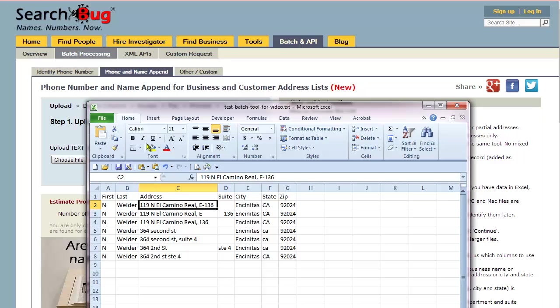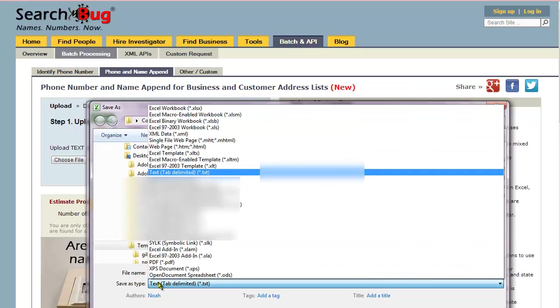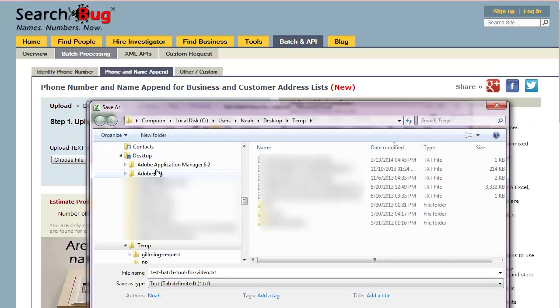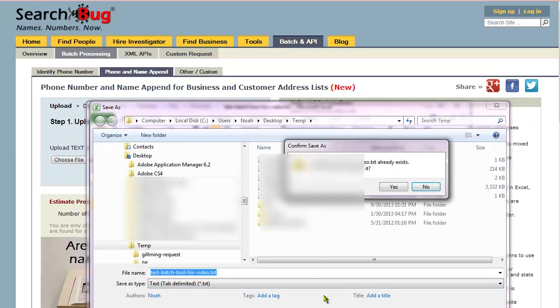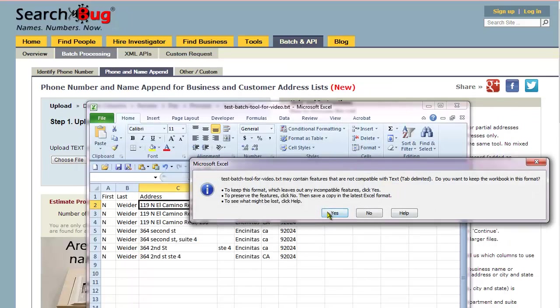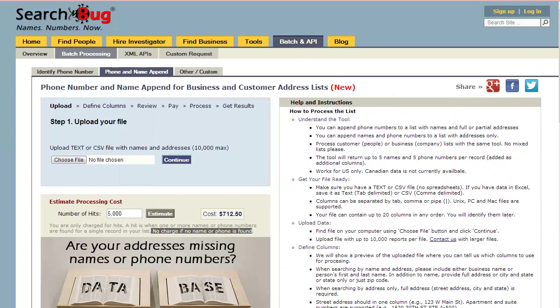We're going to save this as a tab delimited text file. So save as—you see one of the selections is tab delimited. Go ahead and save it as tab delimited, click save, yes, yes, and then we're done.